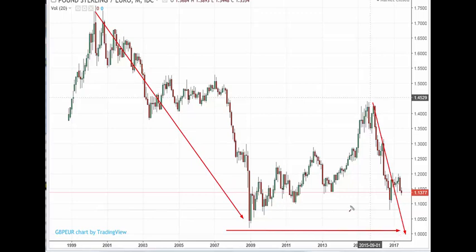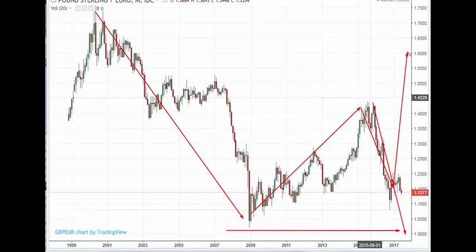This could become some kind of A, B, and then a C wave, perhaps. But I think there's a risk, given what's happening, that we could see a somewhat different picture. So that's one thought for the weekend.